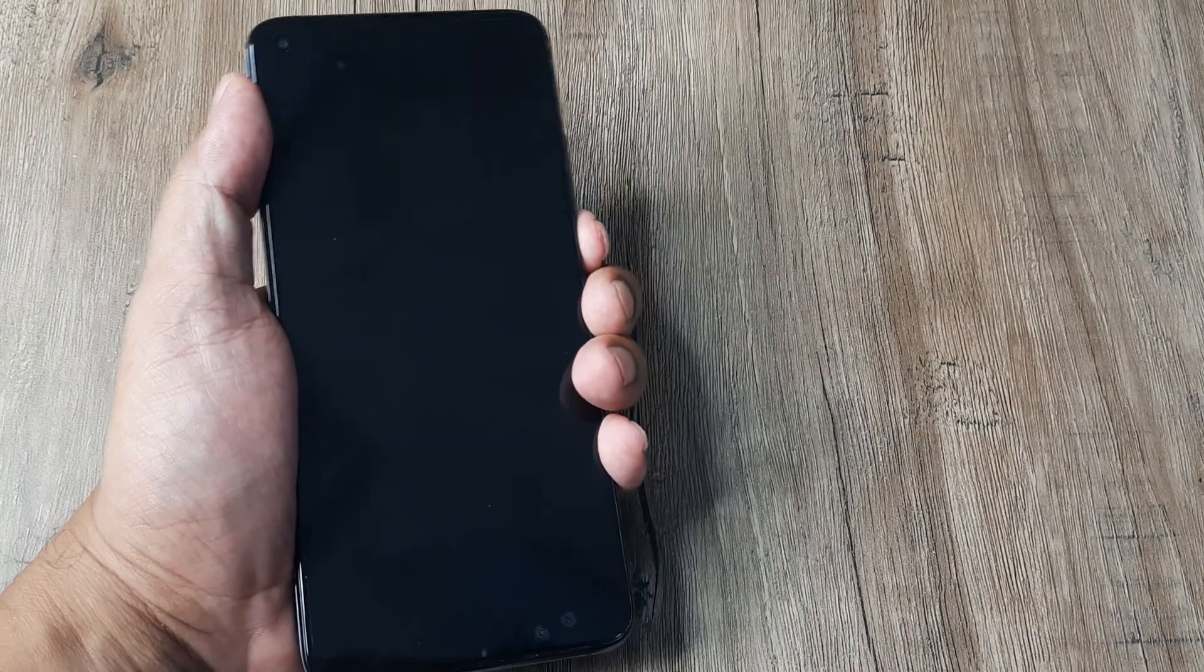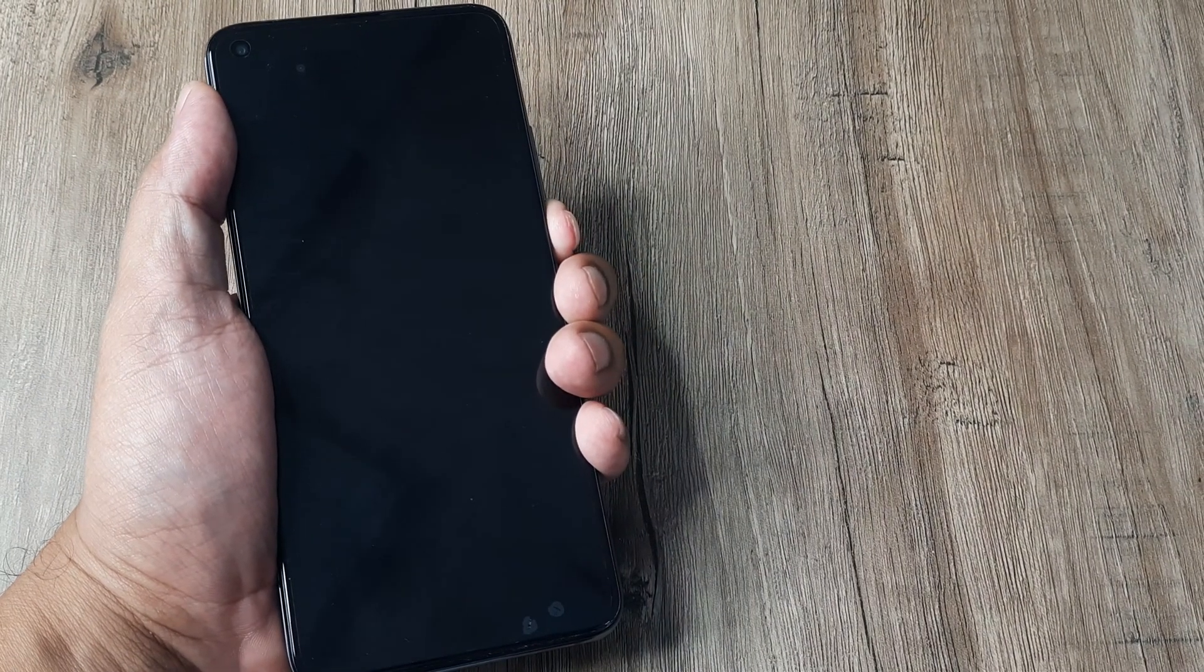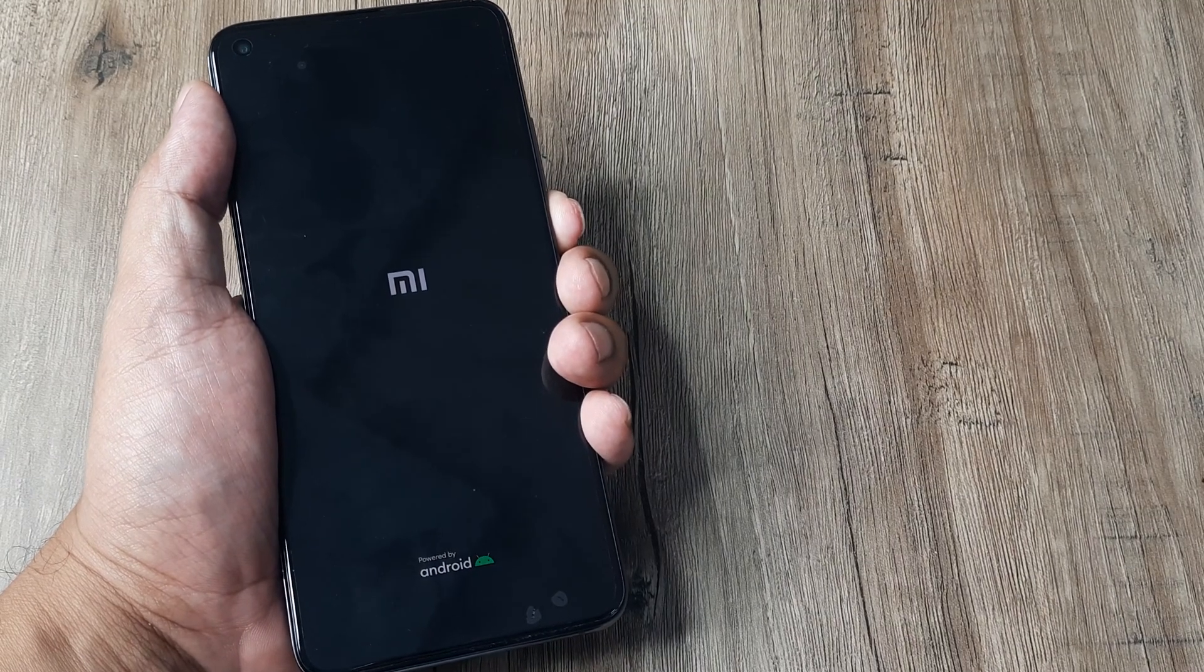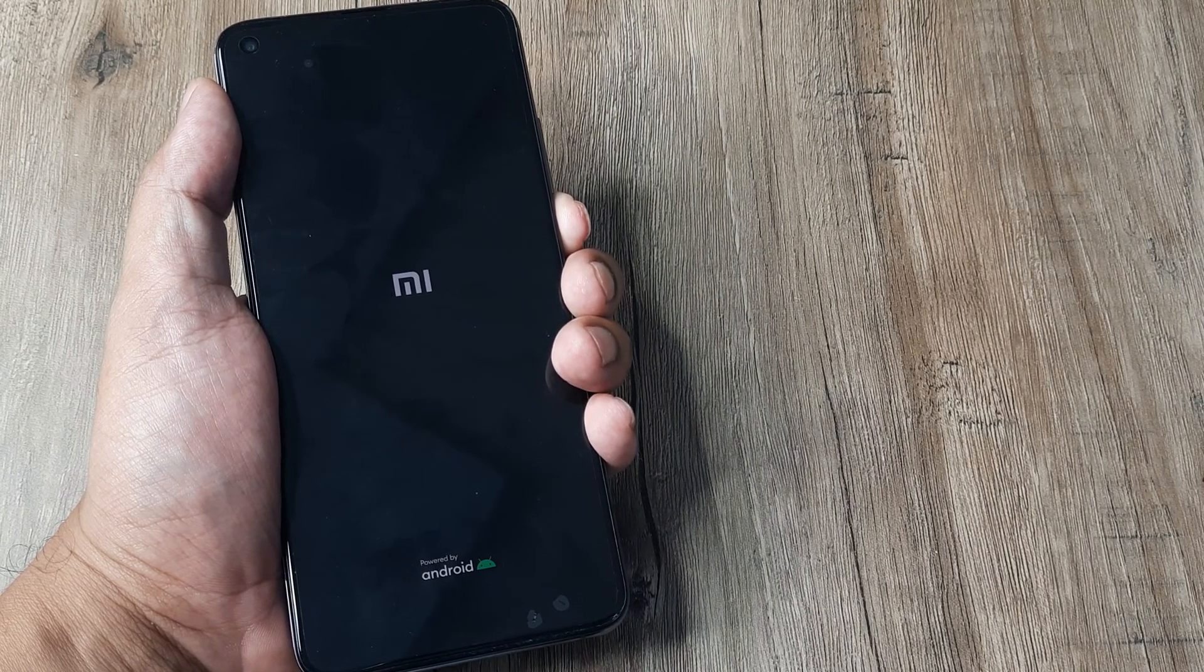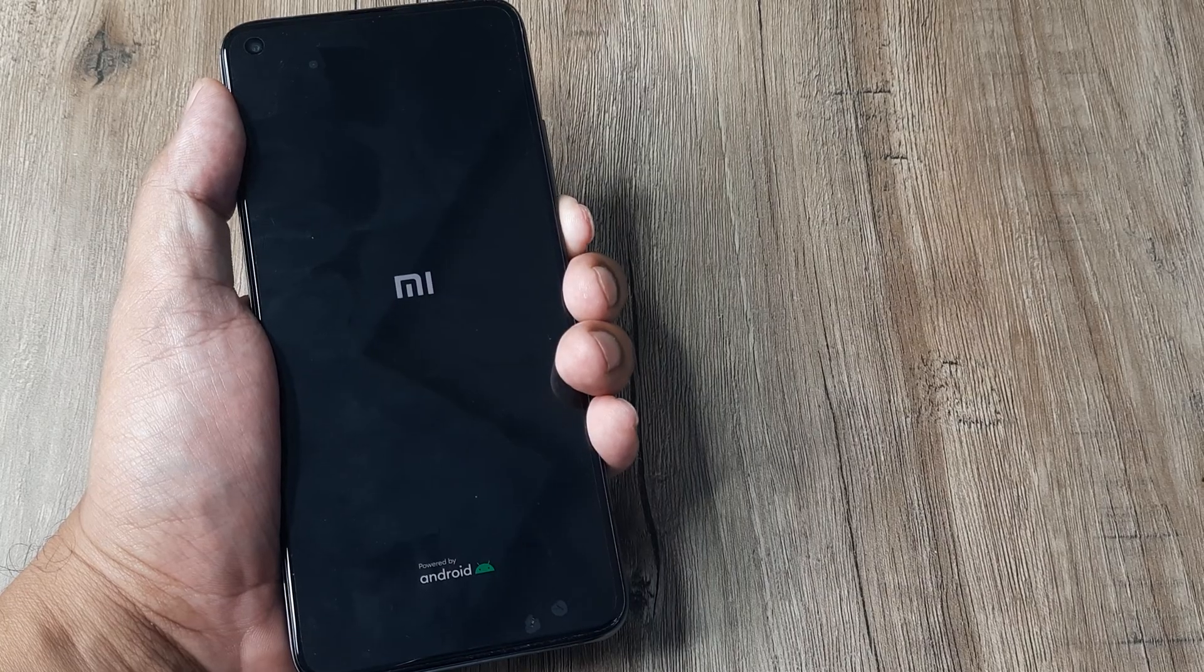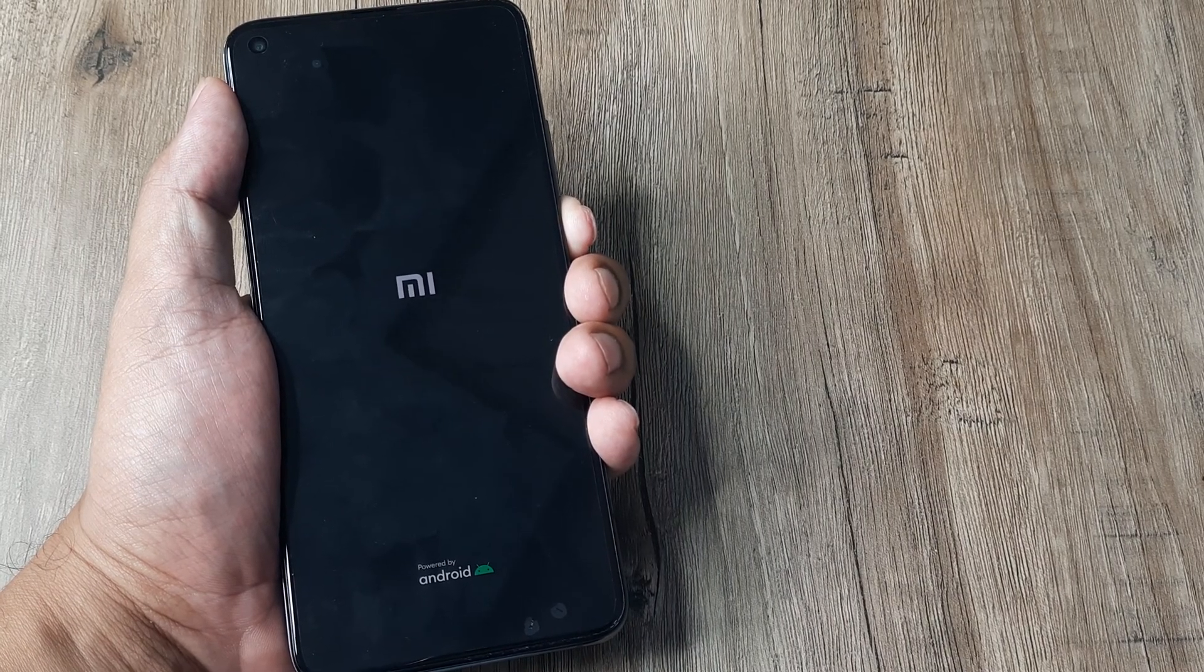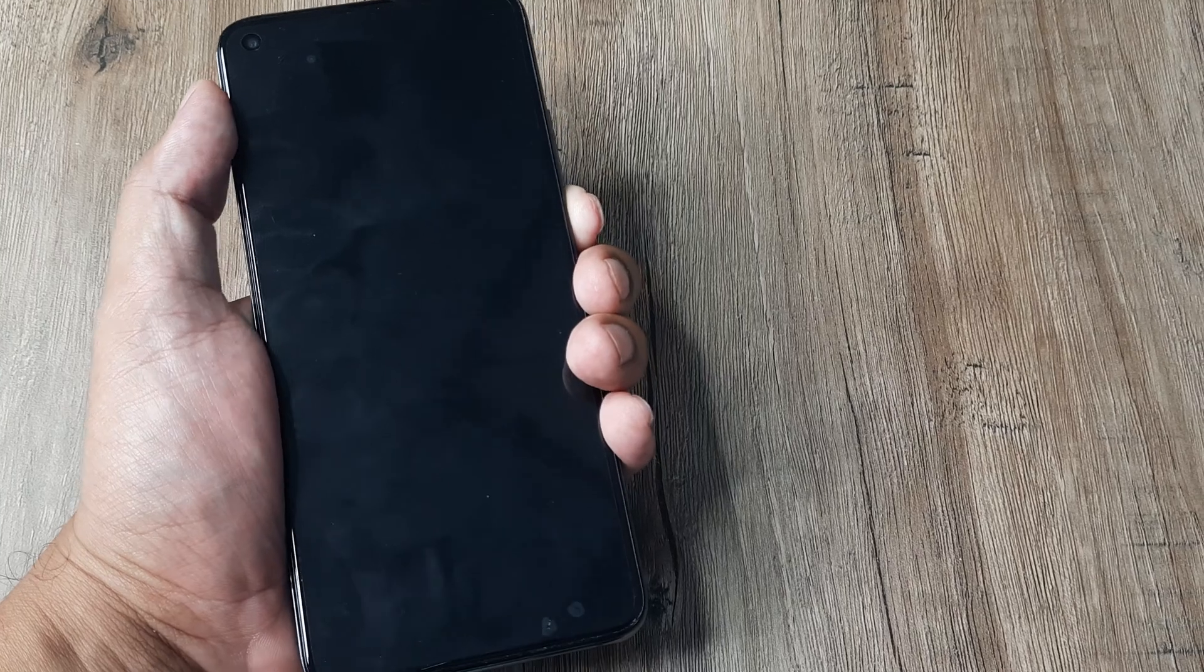After doing this, simply boot up the device. Once the device is booted up, hopefully any camera parts that may have gone loose will start working, and the phone will not throw up the camera failure message again.